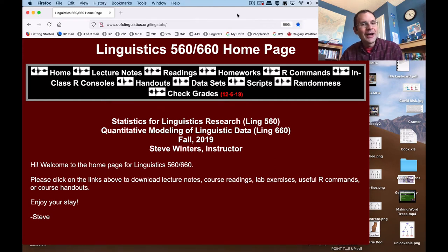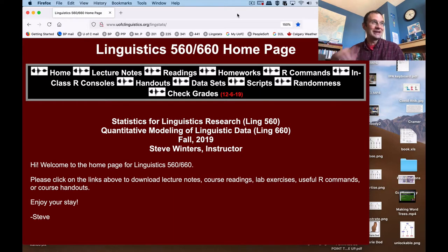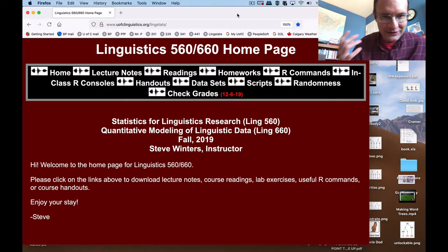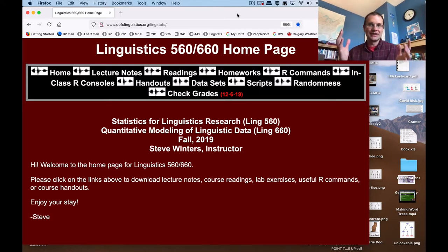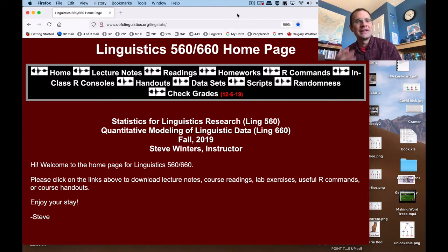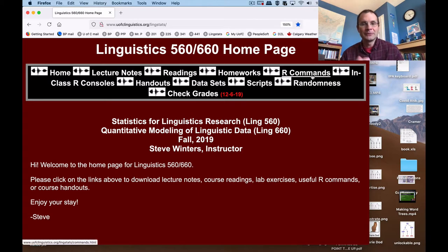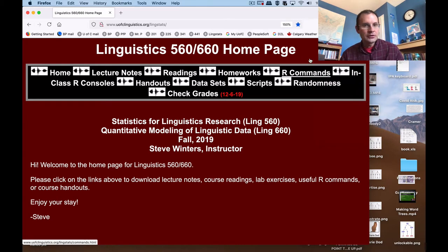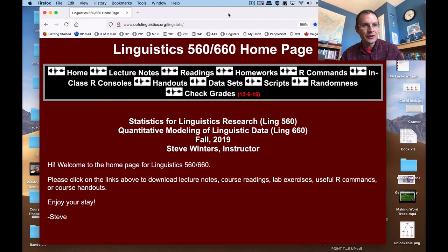Hello again everybody. I want to start making a different sort of series of videos today, because instead of lecturing about the conceptual material for statistics and using R, I just want to walk you through a bunch of commands in R itself so that you get a sense of how to use R to implement these concepts we've been talking about in the lectures. So if you go to the homepage for the course here...